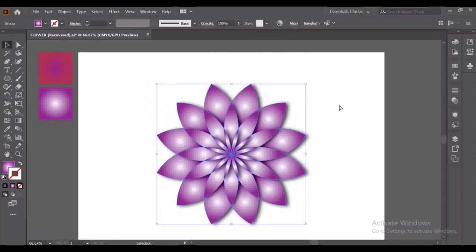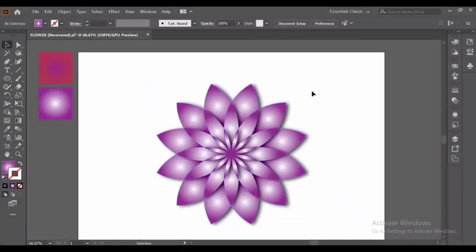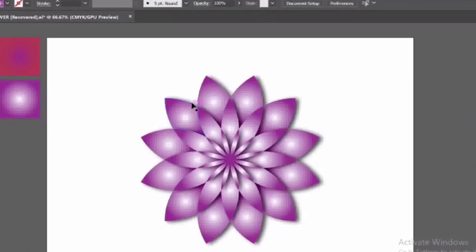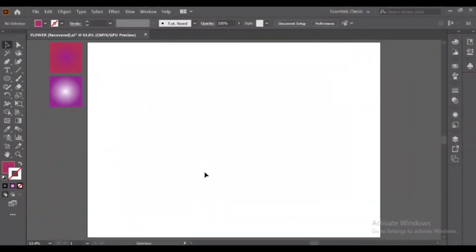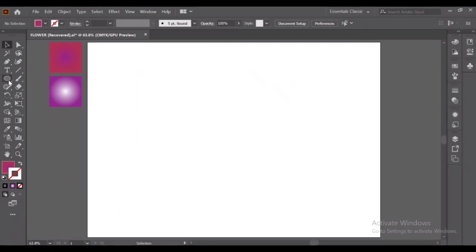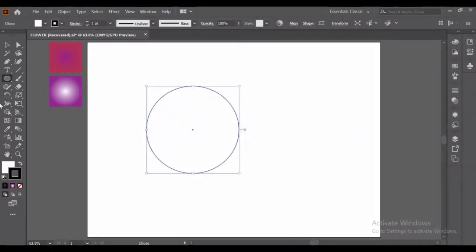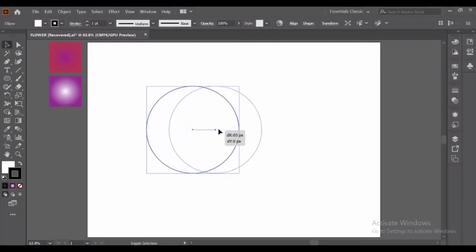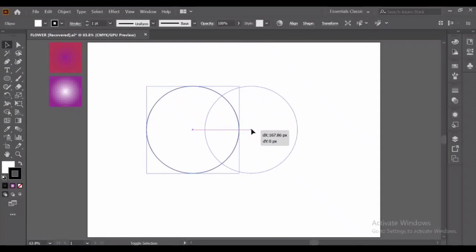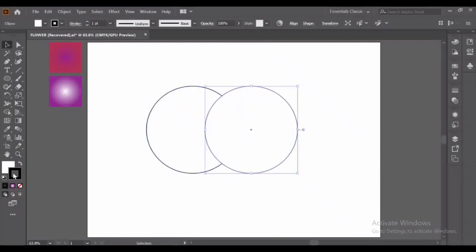Now move forward to the next one. Now here we will make our second geometrical flower. Again create a circle with Alt and Shift key. Again press the Alt and Shift key and have the second circle like this. Turn off the fill color.